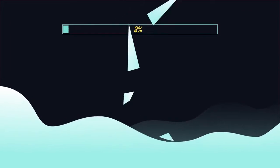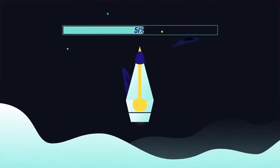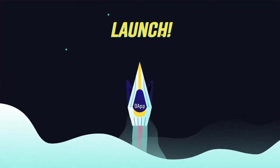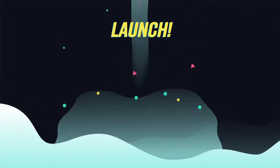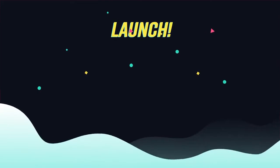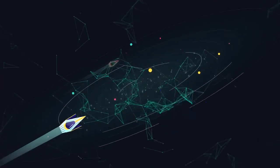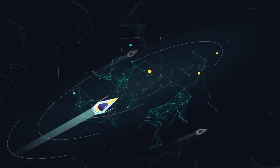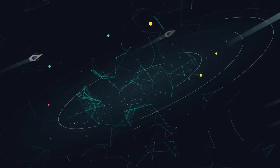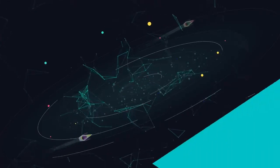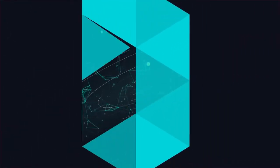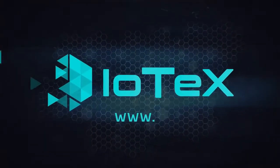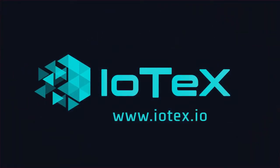IoTeX will allow us to dream bigger and create revolutionary IoT applications and services. The possibilities are endless. Join us on our journey to create the foundation for tomorrow's Internet of Things by connecting the physical world block by block.